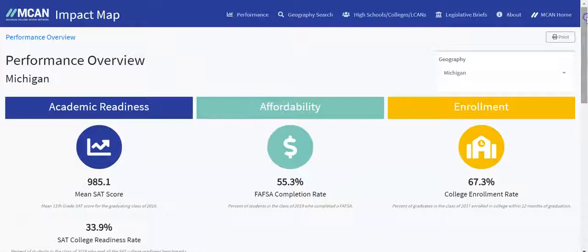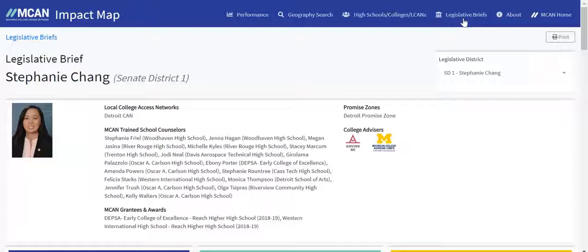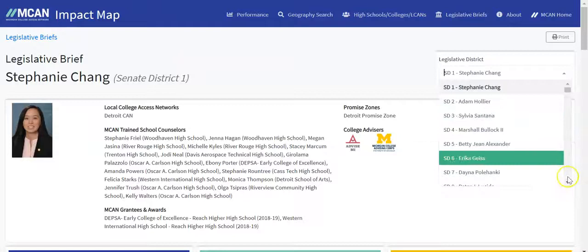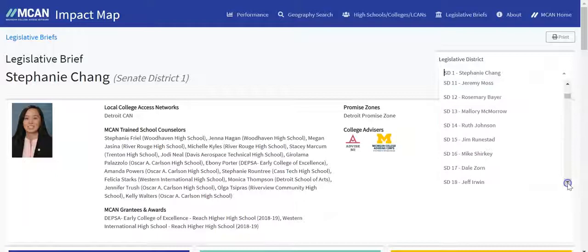You'll find a drop-down menu with the 38 state senators listed first, followed by the 110 state representatives. As you can see, they are listed in numerical order by district. Let's take a look at Senate District 34.